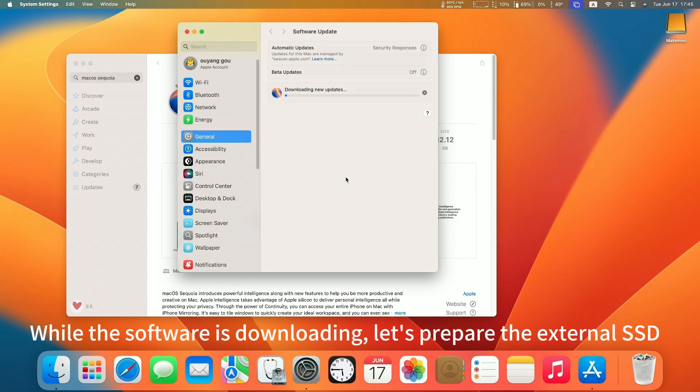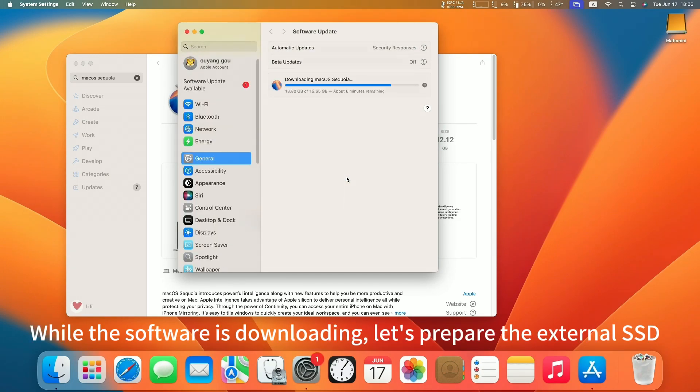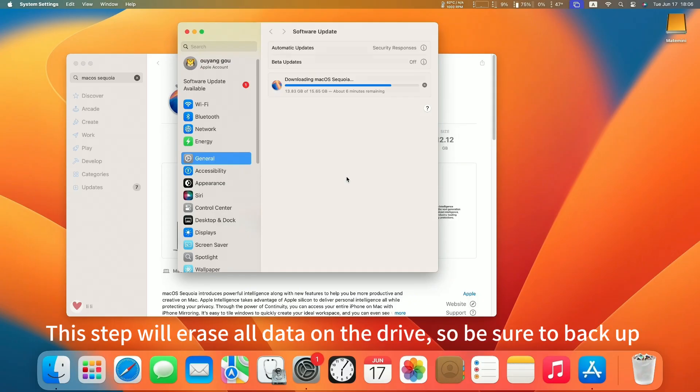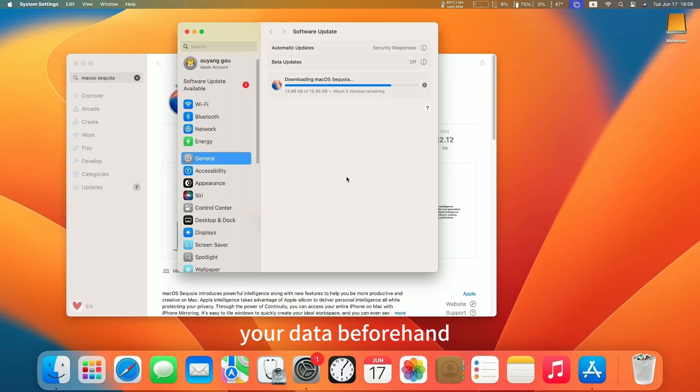While the software is downloading, let's prepare the external SSD. This step will erase all data on the drive, so be sure to back up your data beforehand.